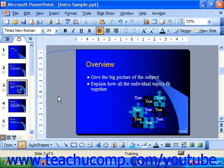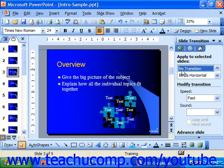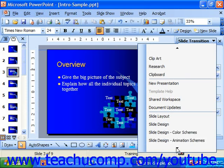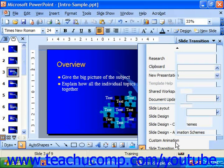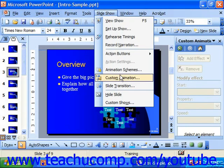When you want to add animation to the presentation, you can do that through the custom animation task pane. You can use the drop-down at the top of the task pane and choose custom animation from the drop-down menu to view it. You can also choose Slideshow > Custom Animation from the menu bar to view it as well.